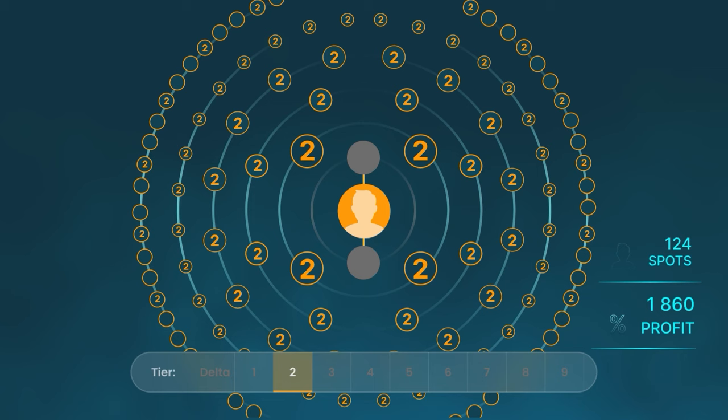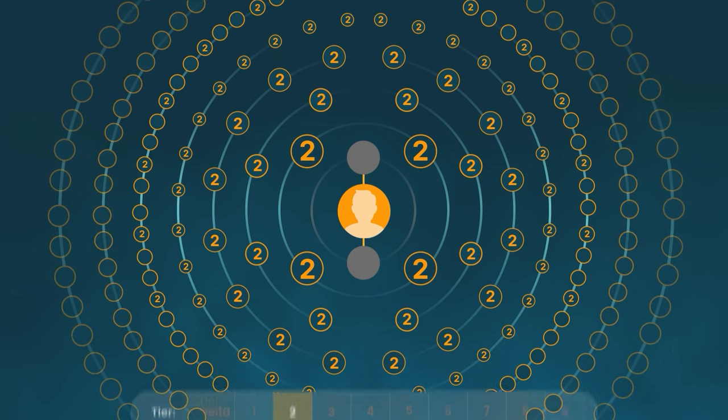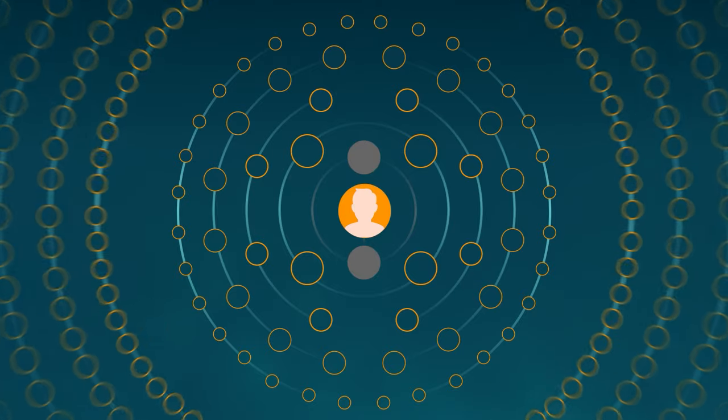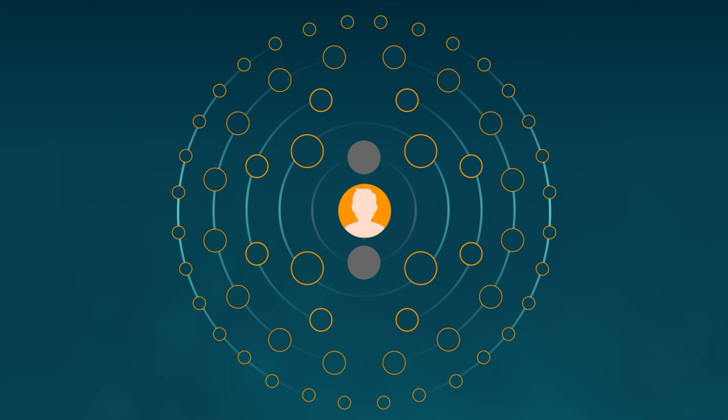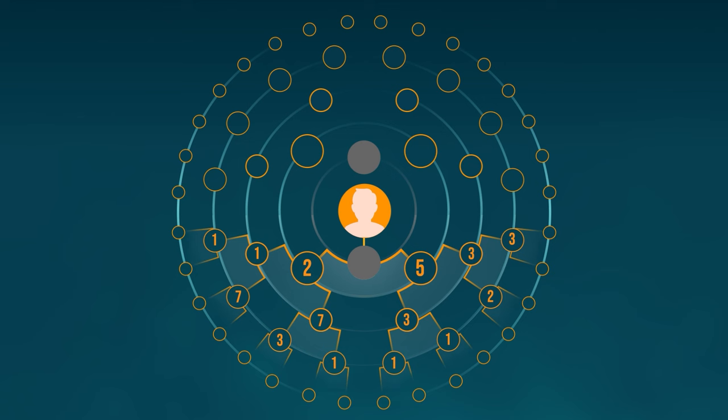In reality, of course, everything will not be so perfect. Counting partners who fall into your Delta may include people at different depths in the structure, which can affect their quantity and, accordingly, affect income.